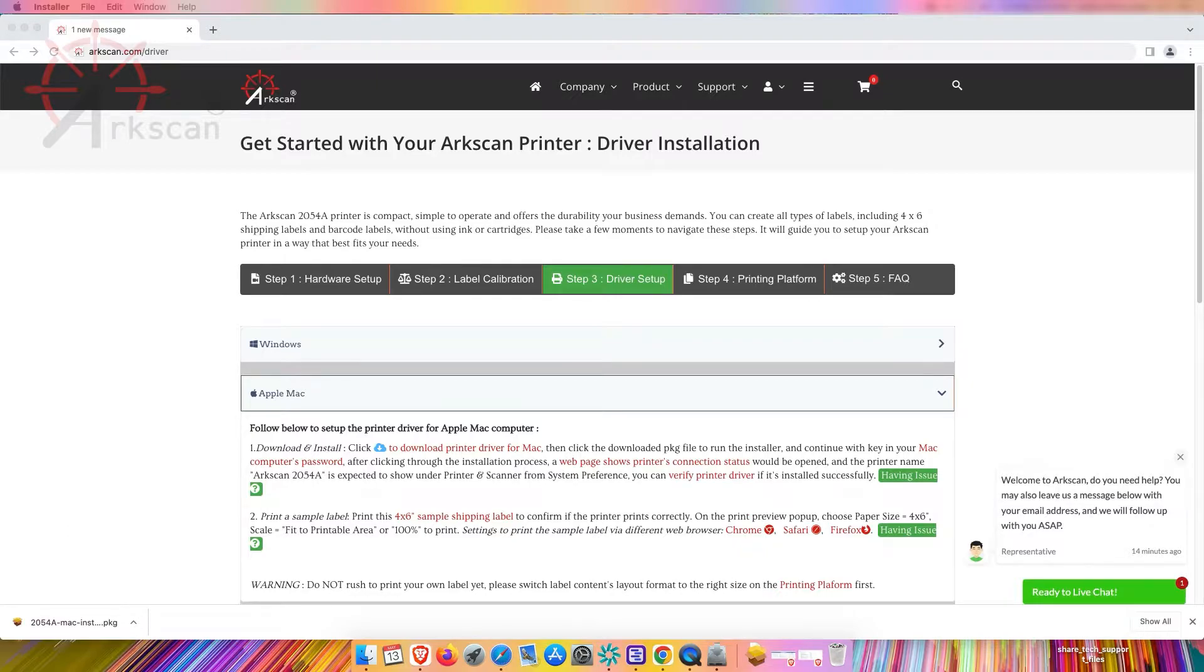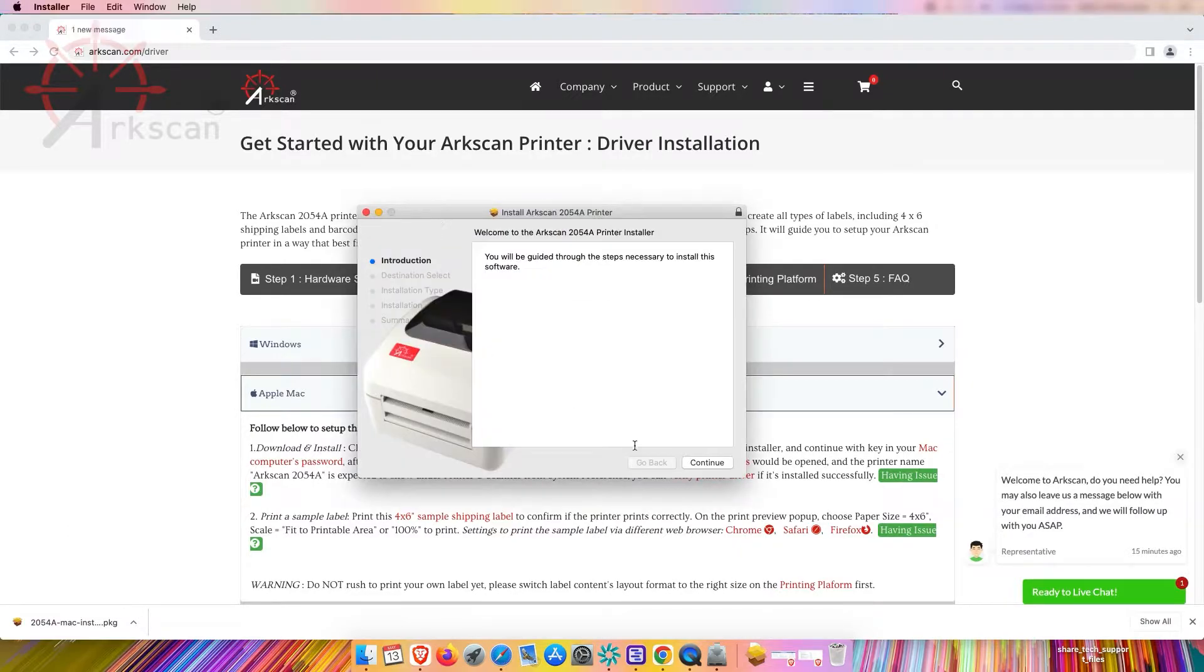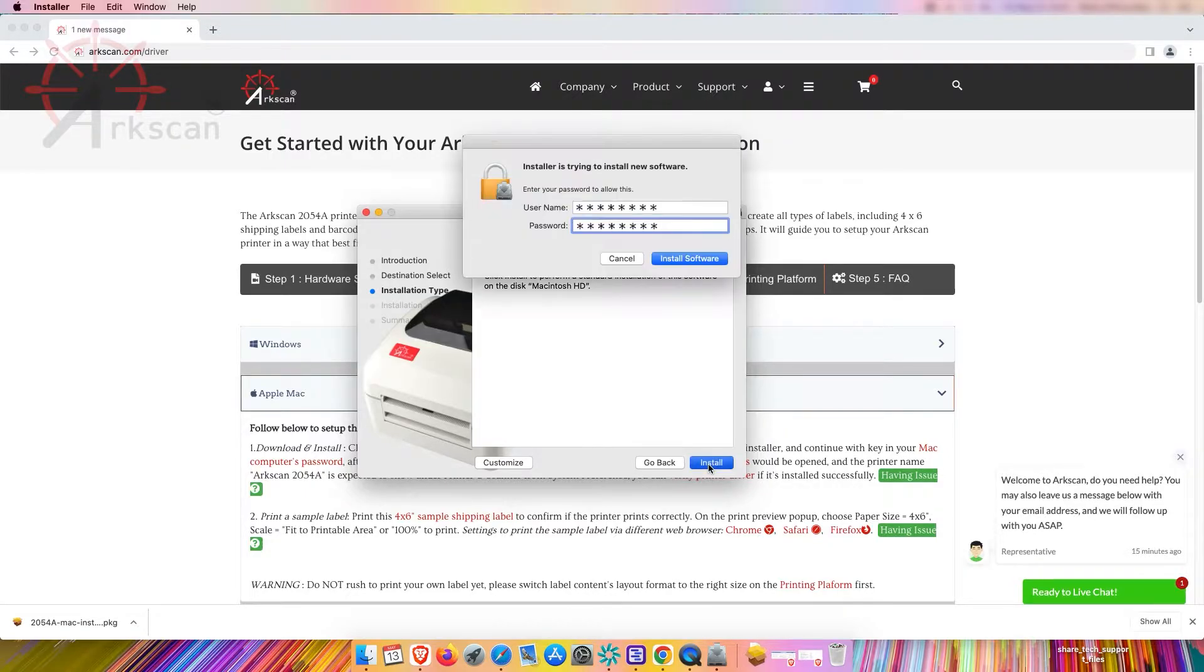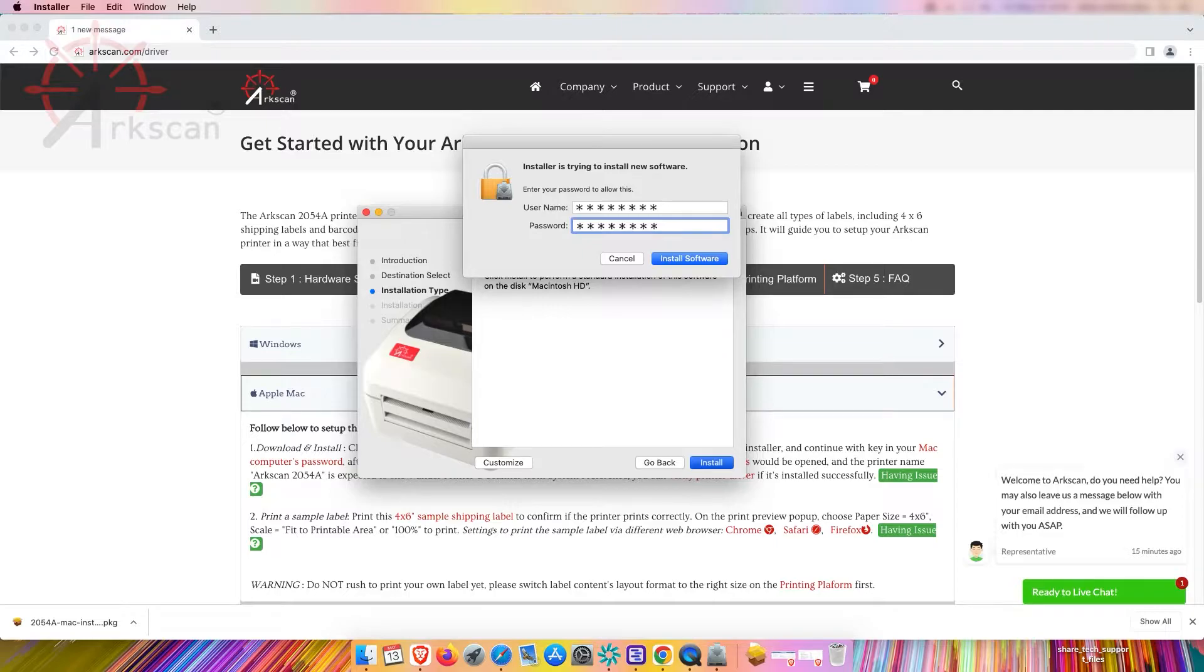When the installation window pops up hit continue, install. Type in your computer's username and password and then click install software.